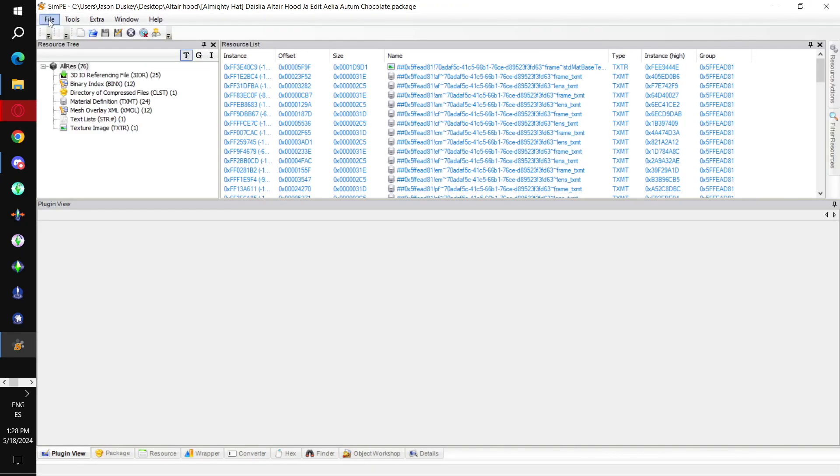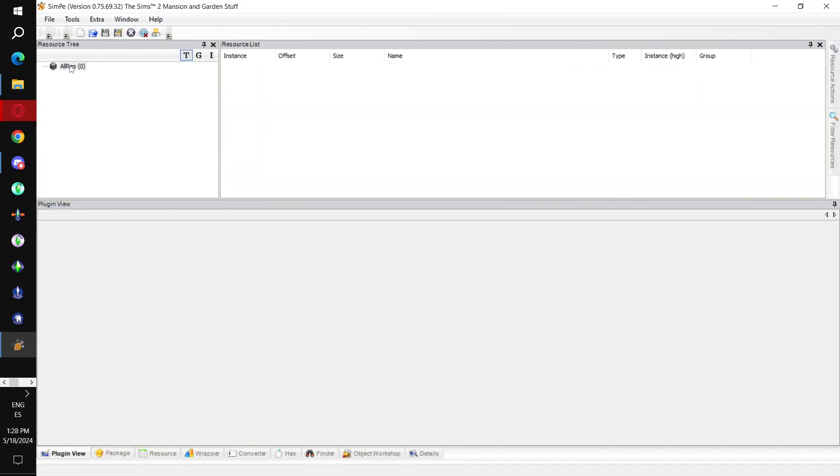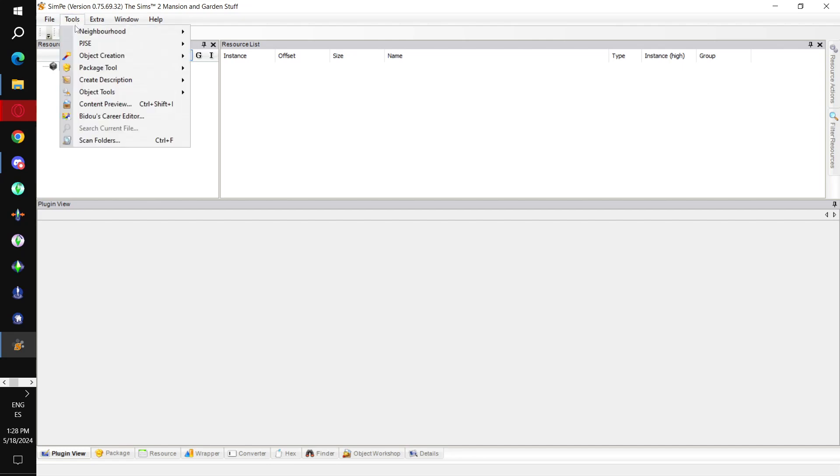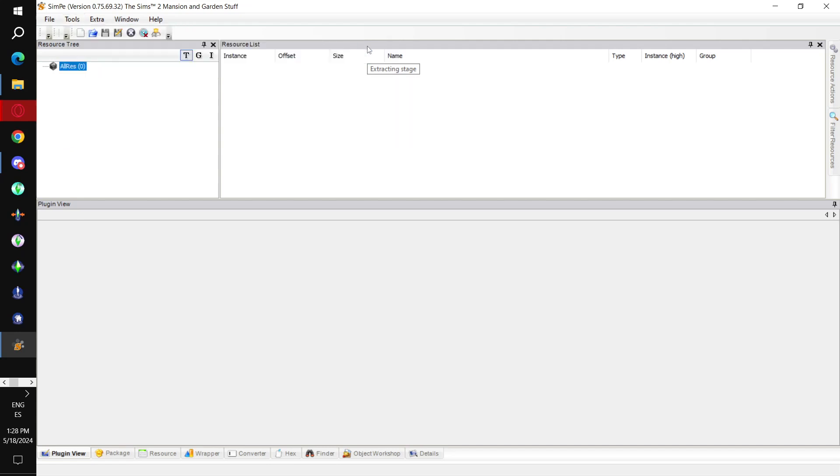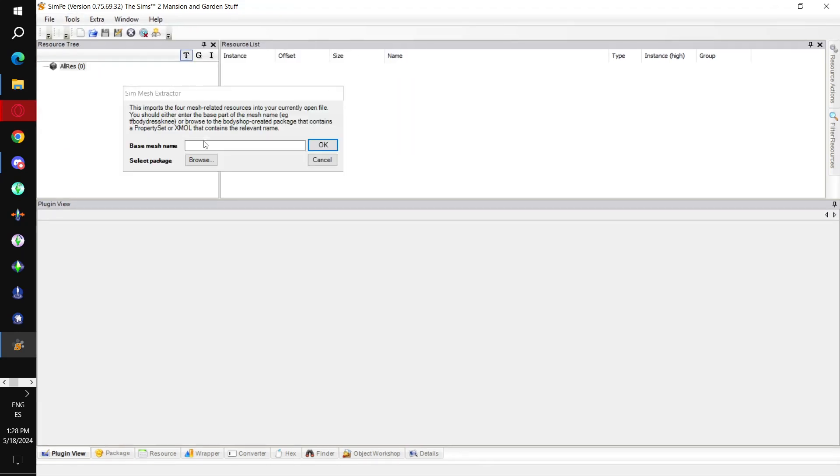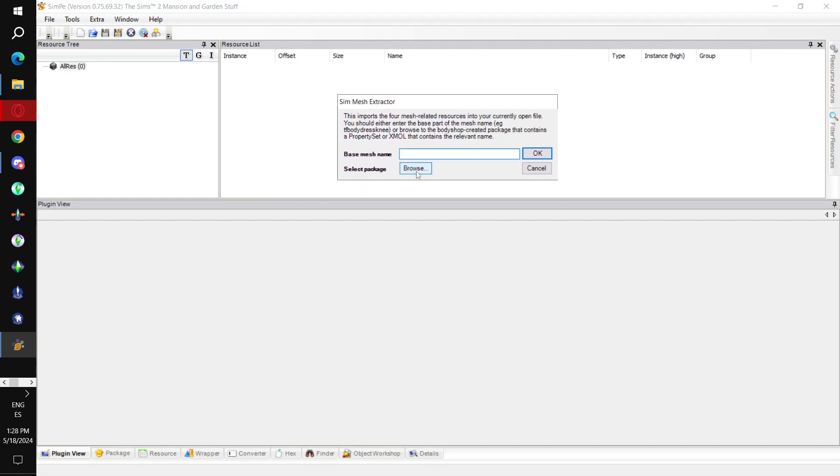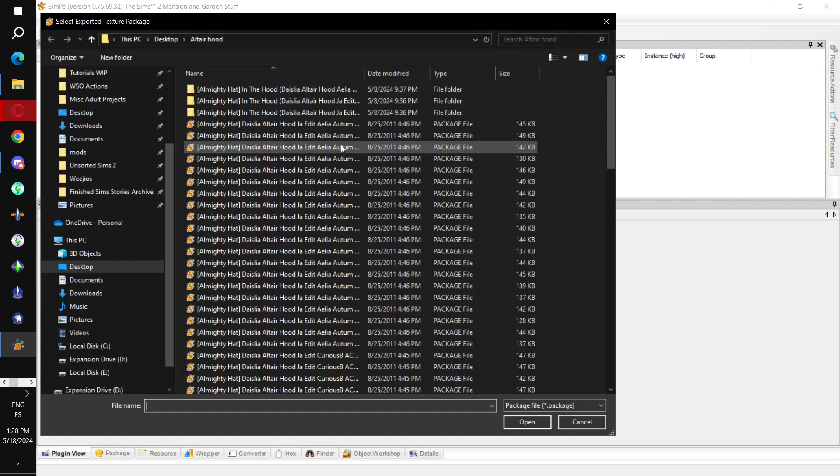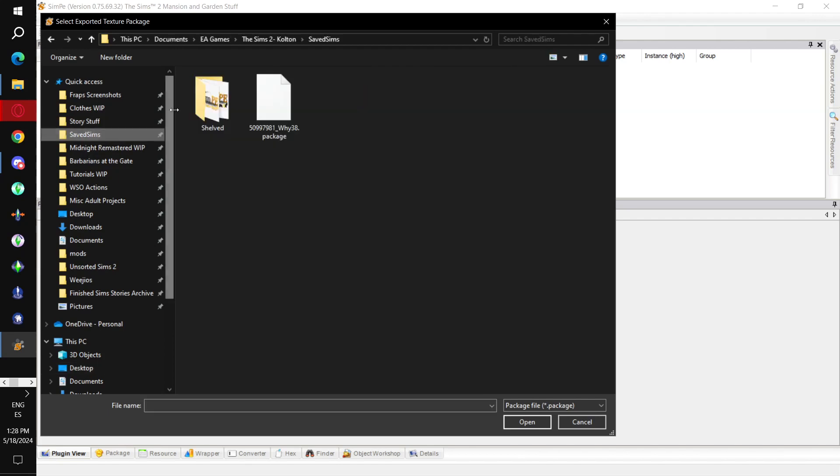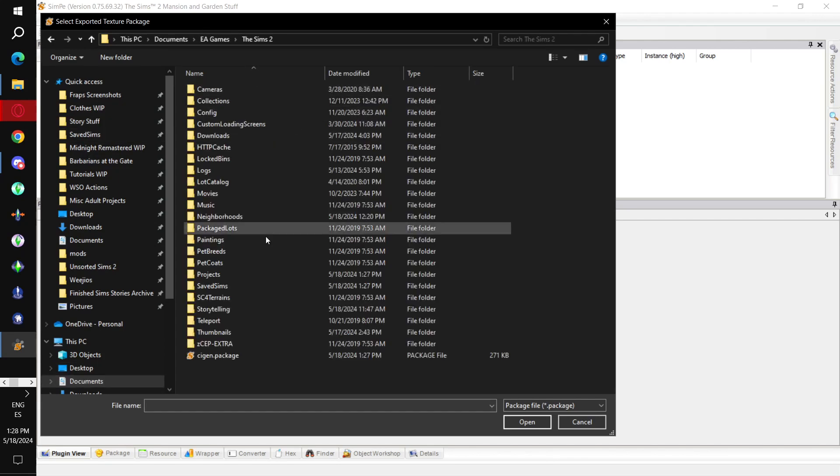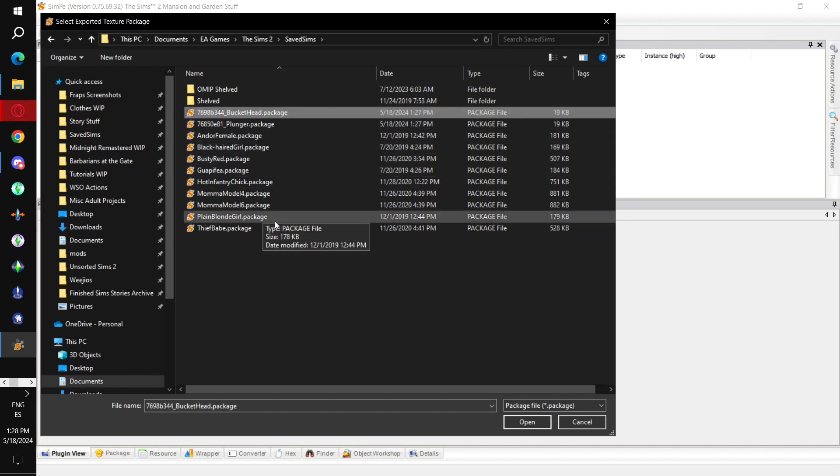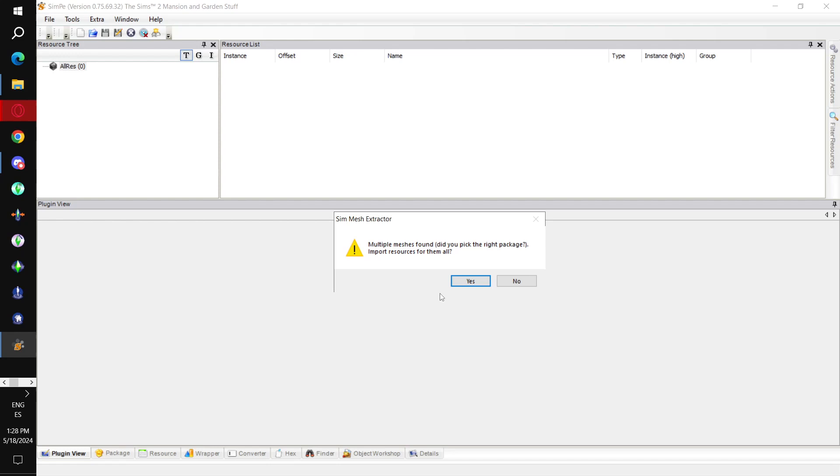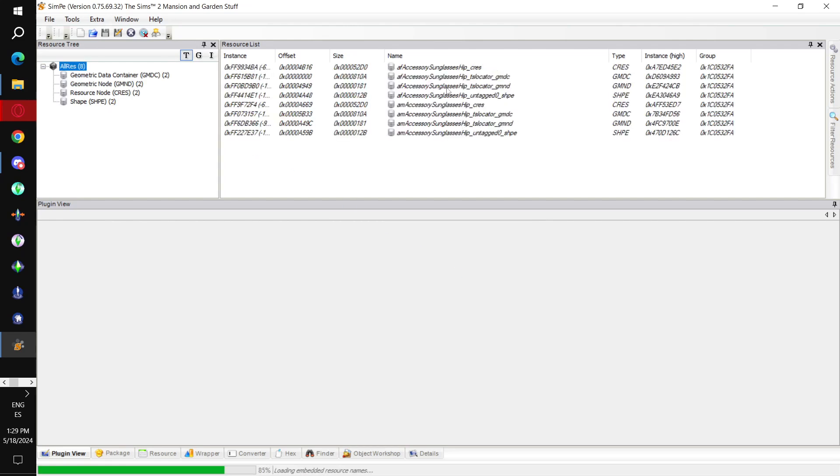Let's go to SimPE. We go file. New. Grab that new resource. Then we go tools. PJSE. Body mesh tool. Extracting stage. So, I'm doing this a little bit differently from the workshop. But that's fine. We select package. So, we want to click on that browse button.